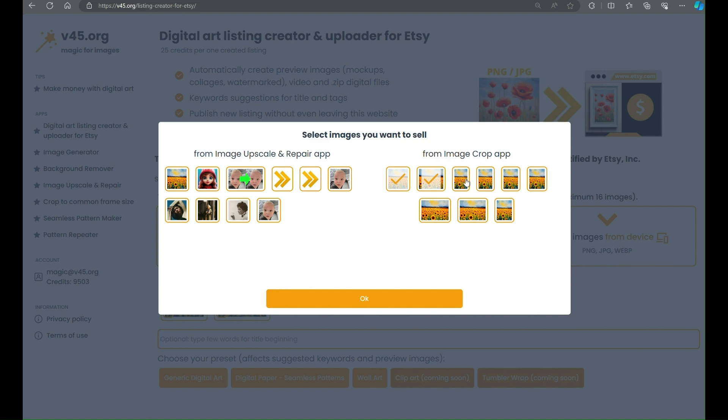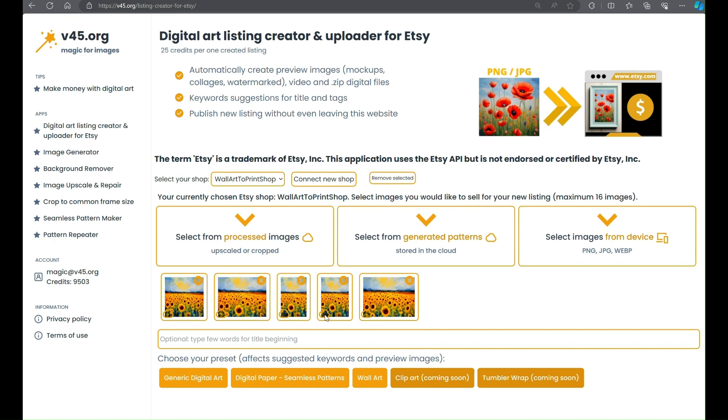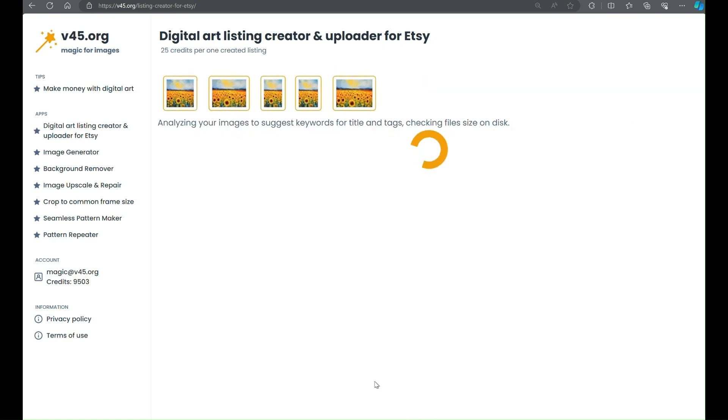Here we will select wall art images already processed with another app available on the website, but you may also select images from your device.